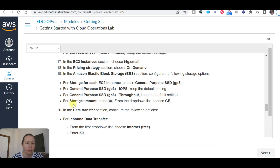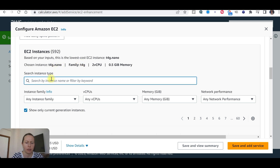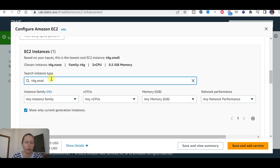In the EC2 instances section, choose T4G small.